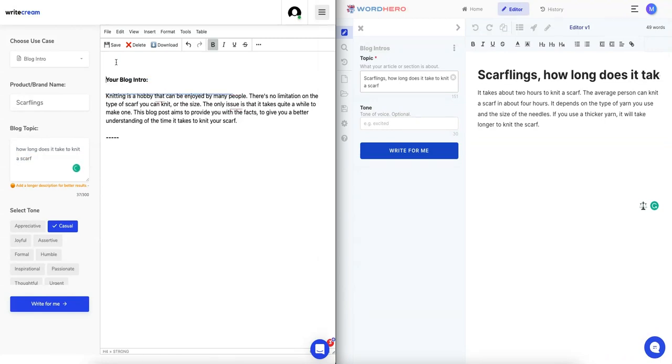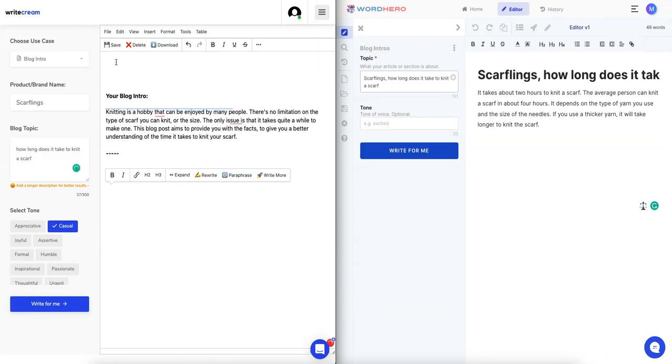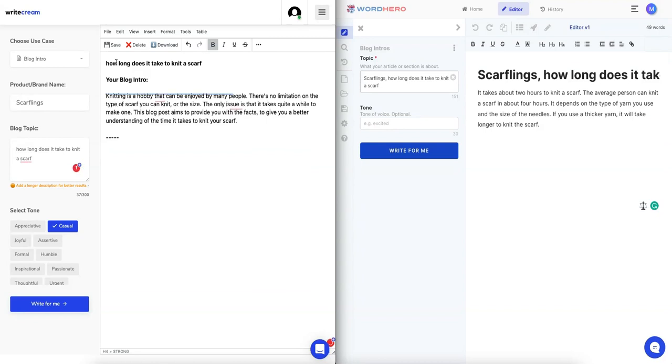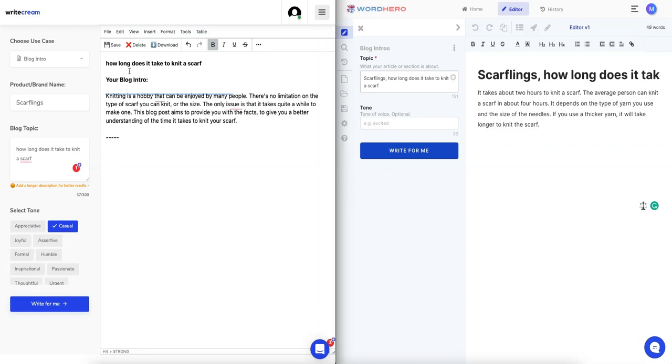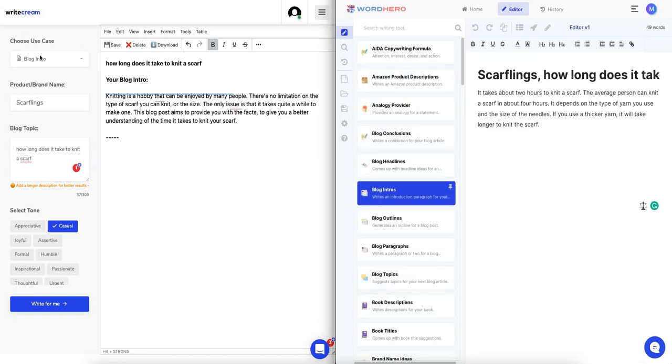There's a place for the title here on WordHero and there's not a place on this, so WordHero is again winning out right now. I'm going to close that.